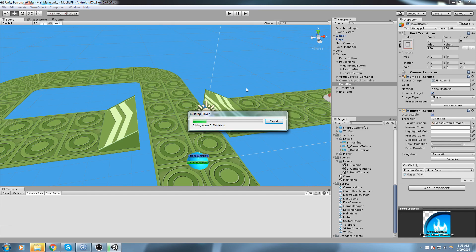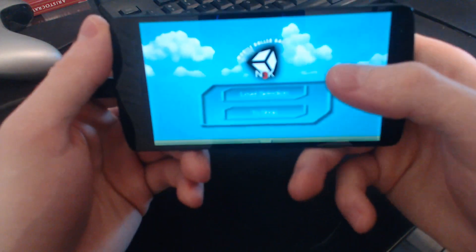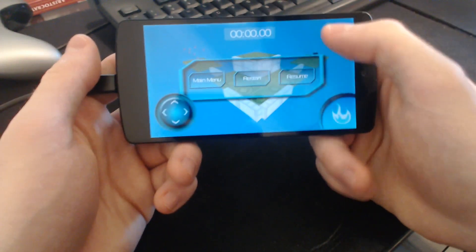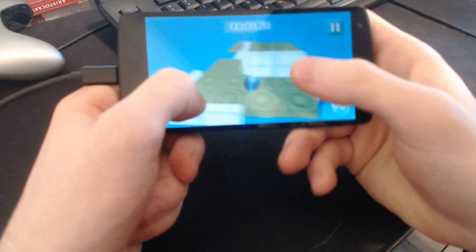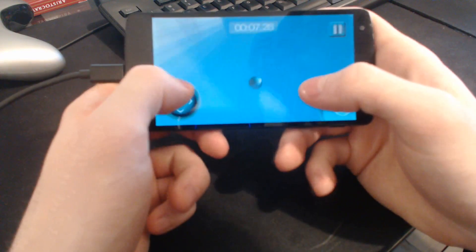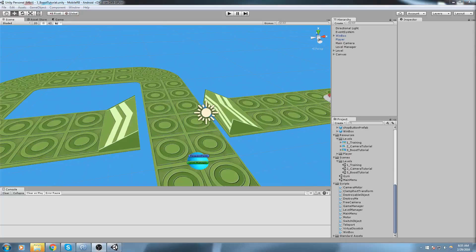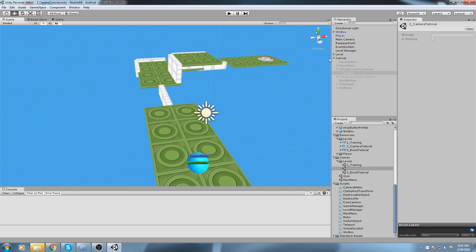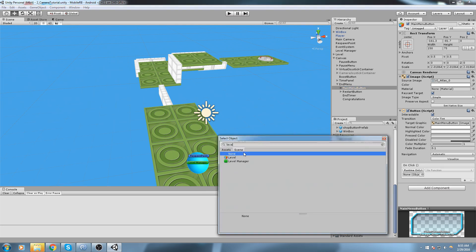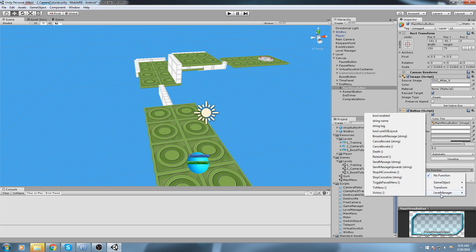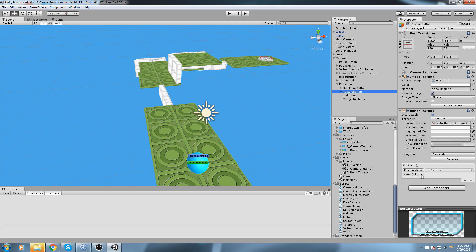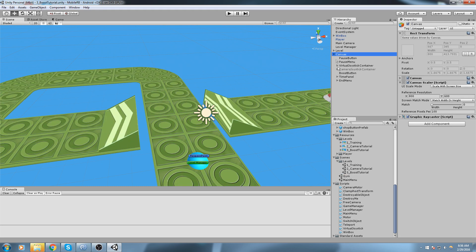That should be the final build — let's move over to the webcam. The first level we know works. The second one now has a working pause menu and boost. I complete the level but the end menu buttons still aren't working. Back in the game, the end menu's main menu button needs to return to main menu, restart button calls `restartLevel`, and there's a boost button as well.